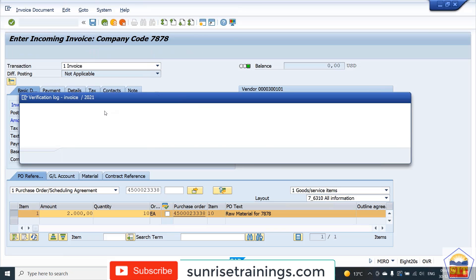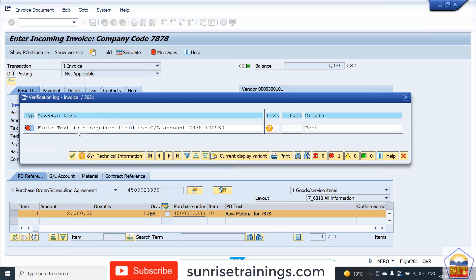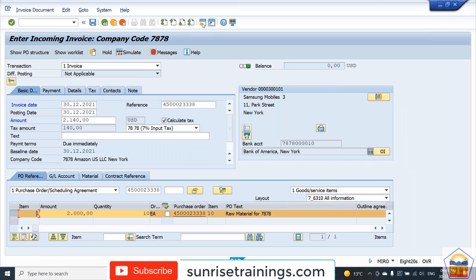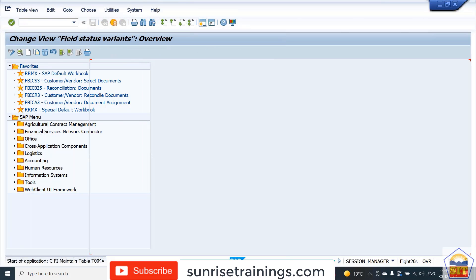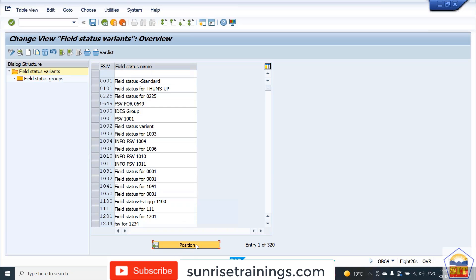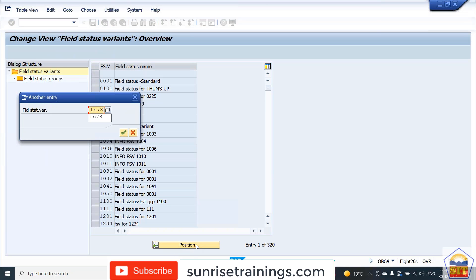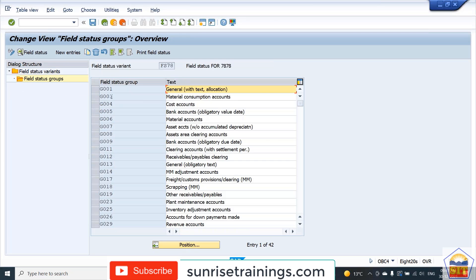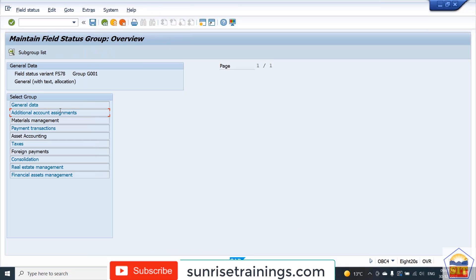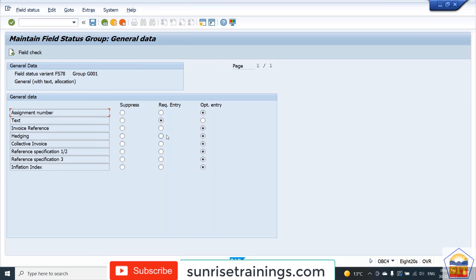A message appears saying that the text field is required in the tax payable GL. We can make it an optional text field. Go to transaction code OBC4, then go to field status variant FS78, go to field status group G01, and set the text field as Optional Entry. Then save.